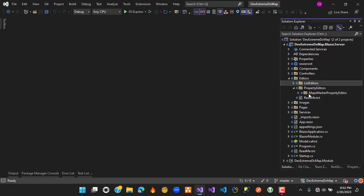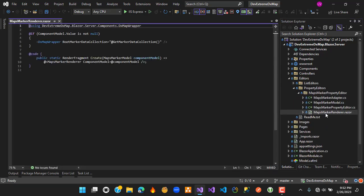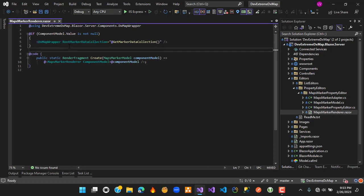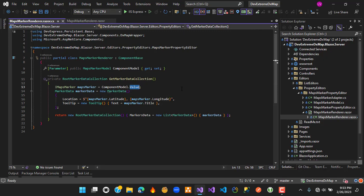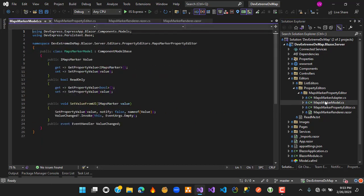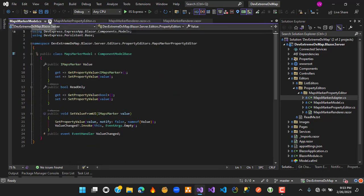For the property editor, the render similarly calls the DX map wrapper component, passing the expected RootMarkerDataCollection parameter. In the code-behind, we add just one element to the collection - a single MarkerData object that corresponds to the value from this property editor. The rest is boilerplate code standard for any property editor.